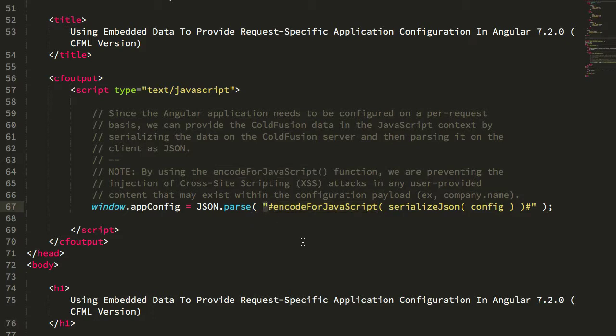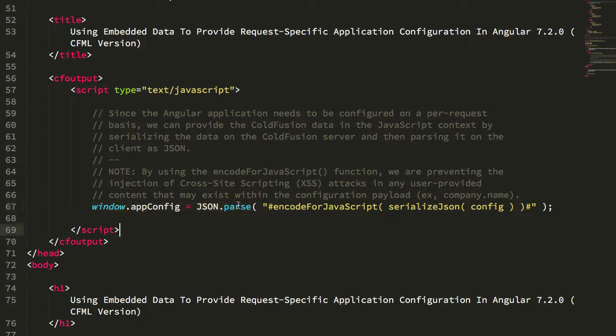Inside of a quoted context in order to safely bypass cross-site scripting vulnerabilities. On the client side in the JavaScript, I'm parsing that JSON payload and making it available on the global app config object.